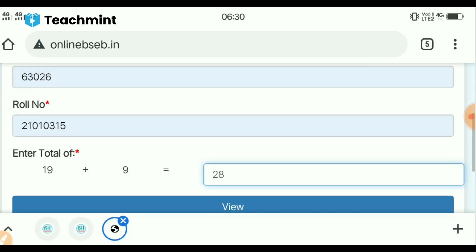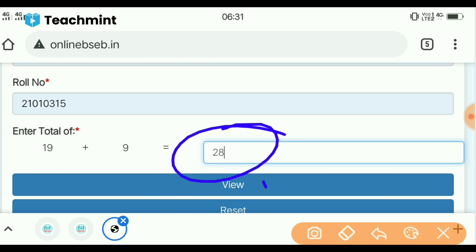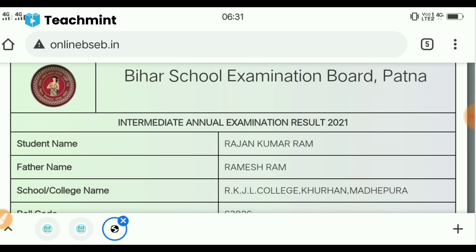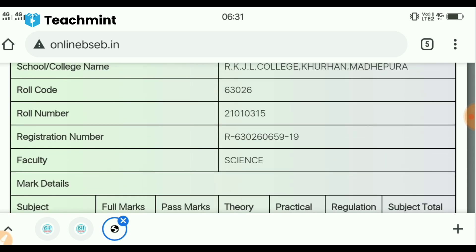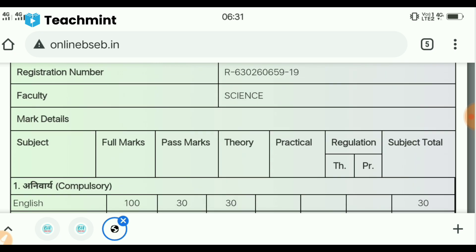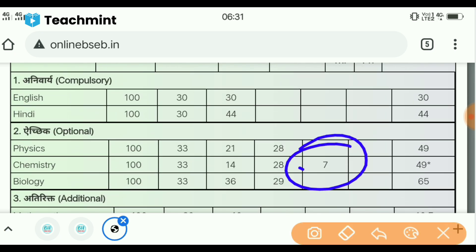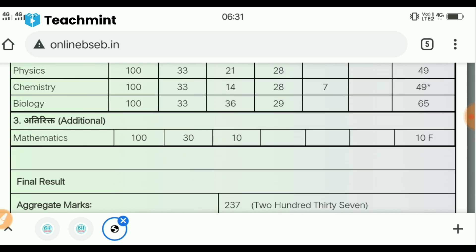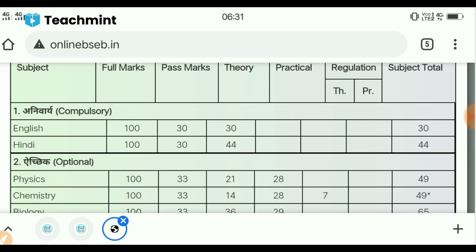You don't have to do anything but click on this view. Then you will see — Rajan Kumar Ram — result has been done. You will see the grace marks; this student will pass. To whoever has one subject, you will see the same.